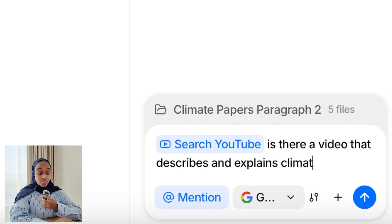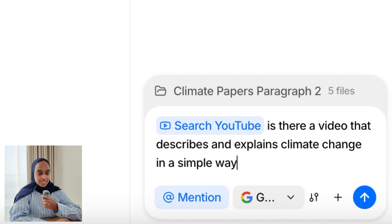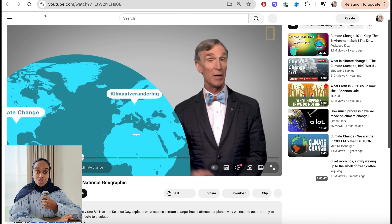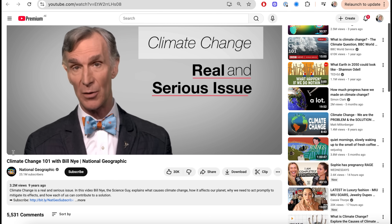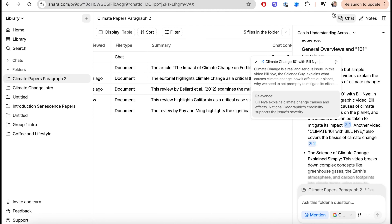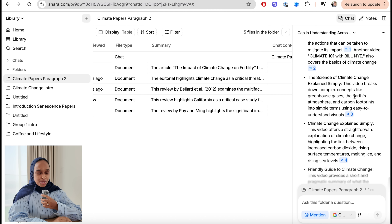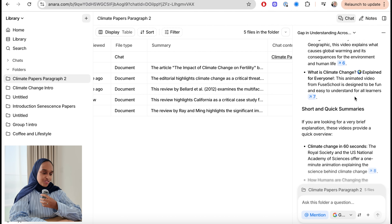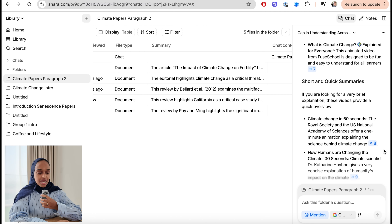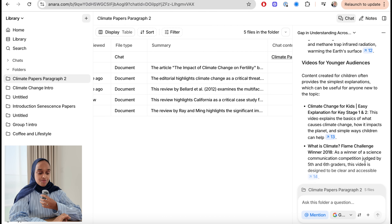Because I'm still trying to understand this topic before writing my literature review, I want to look for a YouTube video — sometimes it really helps to hear someone talking rather than just reading lots of papers. So I'm using the agent to search YouTube. I said: 'Is there a video that describes climate change in a really simple way?' It searches YouTube and gives me a list of several videos — some general overviews, some more specific, some short summaries, and even videos for kids.